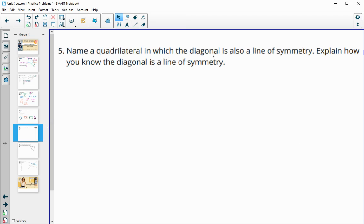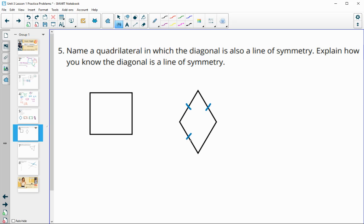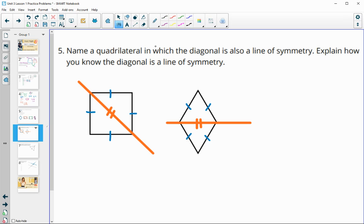Number five asks for a quadrilateral where the diagonal is also a line of symmetry. This could be a square or a rhombus — a square is also a rhombus since it has equal sides. Drawing a diagonal, the two triangles created are exactly the same. Side-side-side congruence means the shape flips back on itself, confirming the diagonal is a line of symmetry for both shapes.